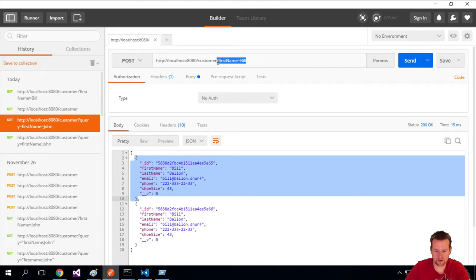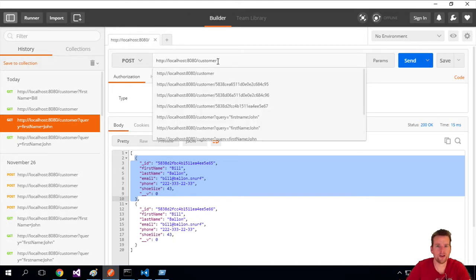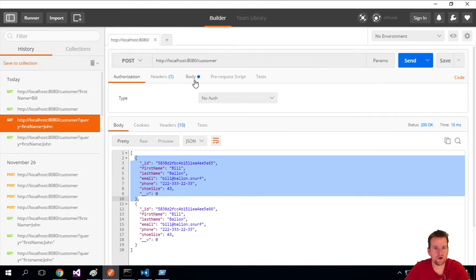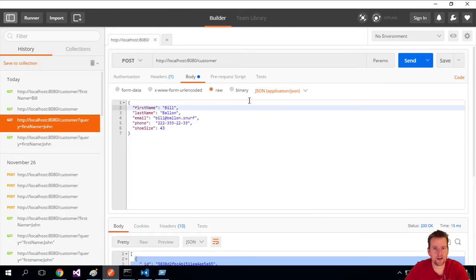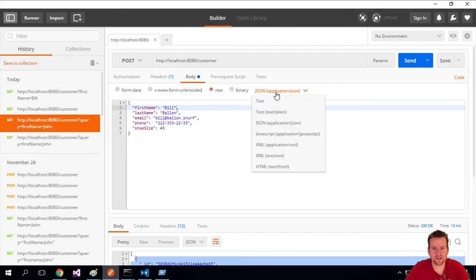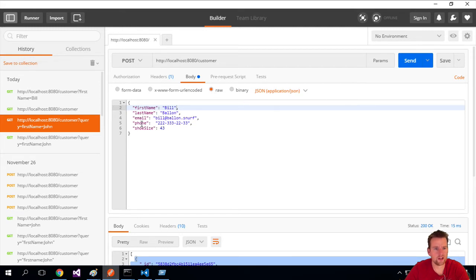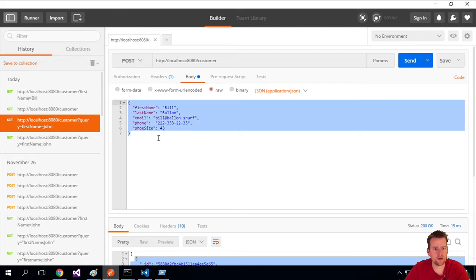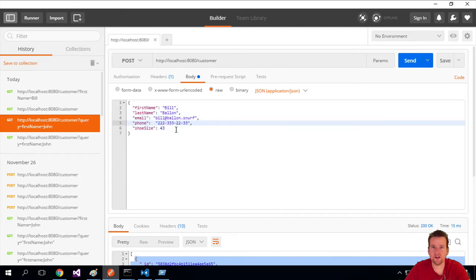So I'll do a POST, I will put in slash customer at the end of our API here. I'll go under body, I'll go and say raw, I'll say JSON here if it's not already selected, and just for the fun of it...